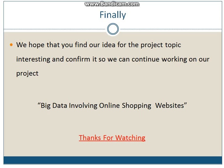So that's everything about our topic and our proposal. We hope that you find our idea interesting and confirm it. Thank you for listening.